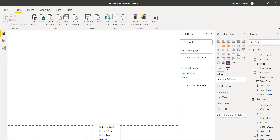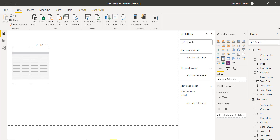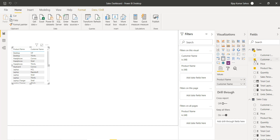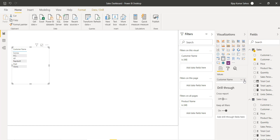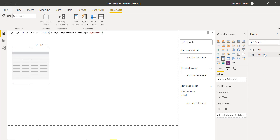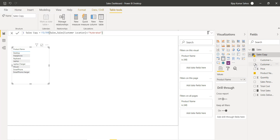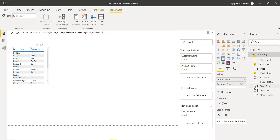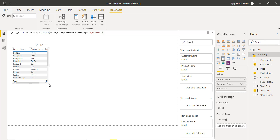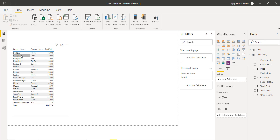Let's go to a visualization. I will add a new page and rename it 'Table Functions'. On this page I will use a table visualization. I will add the Product Name, then the Customer Name, and then we will take the Total Sales measure. Make sure you take columns from the correct table — in this case from Sales Copy.